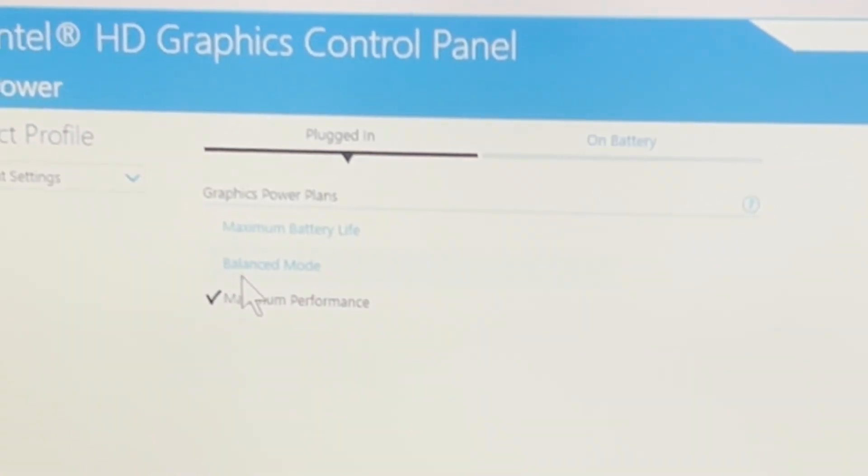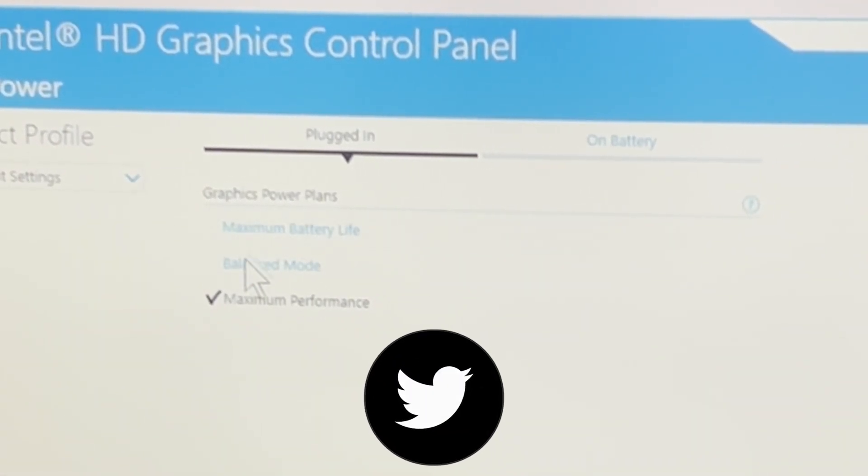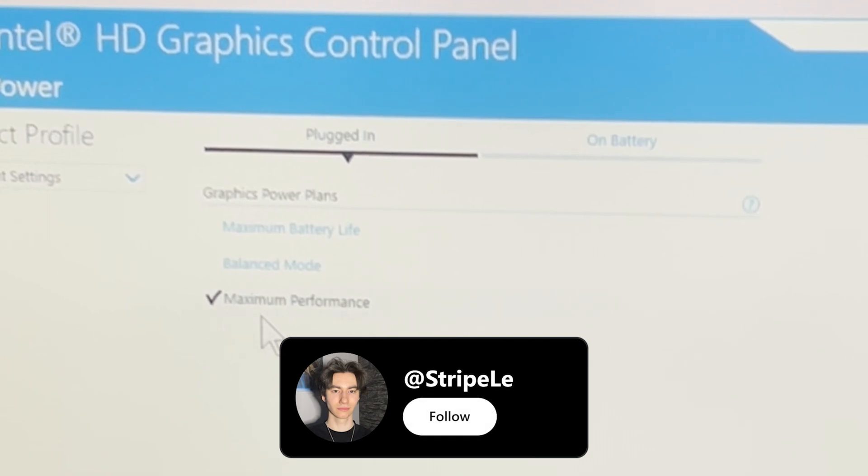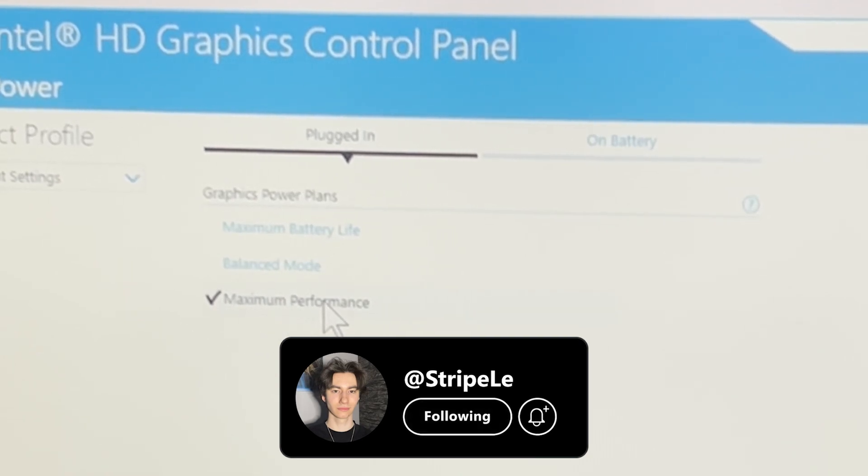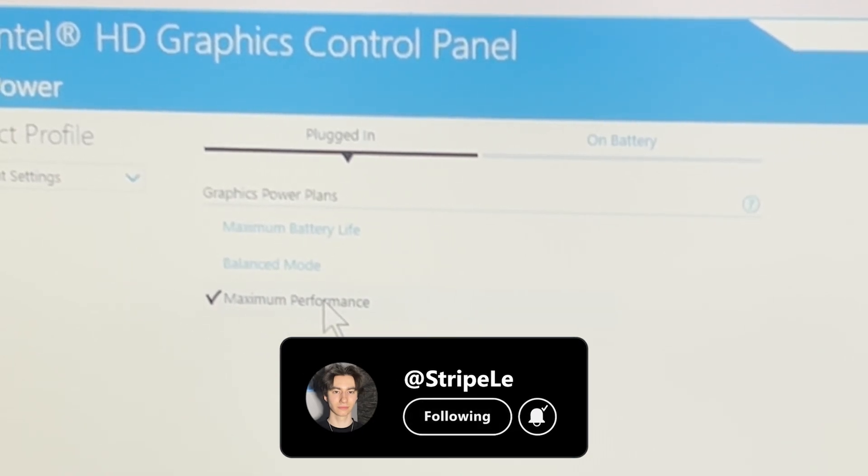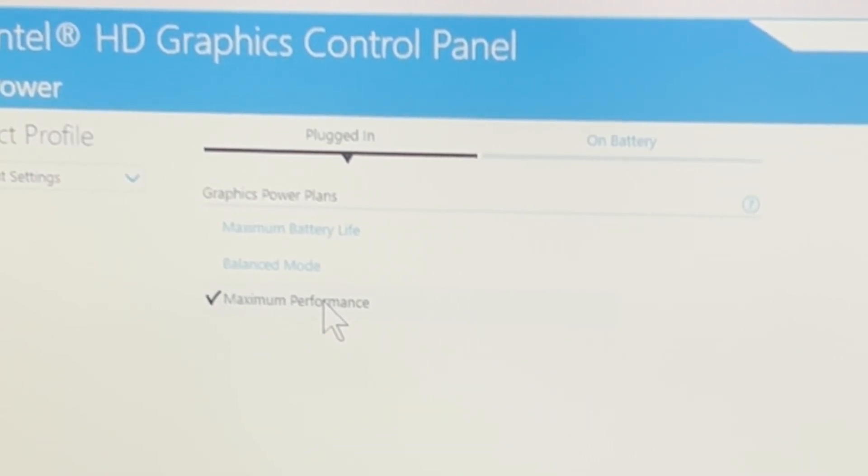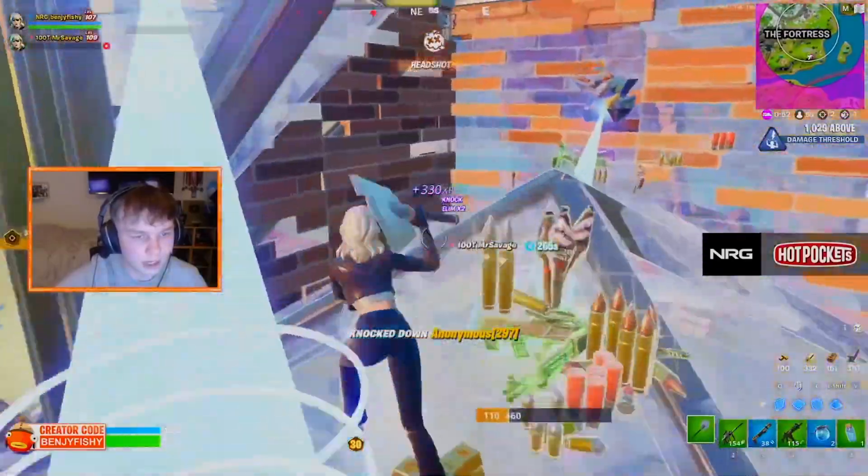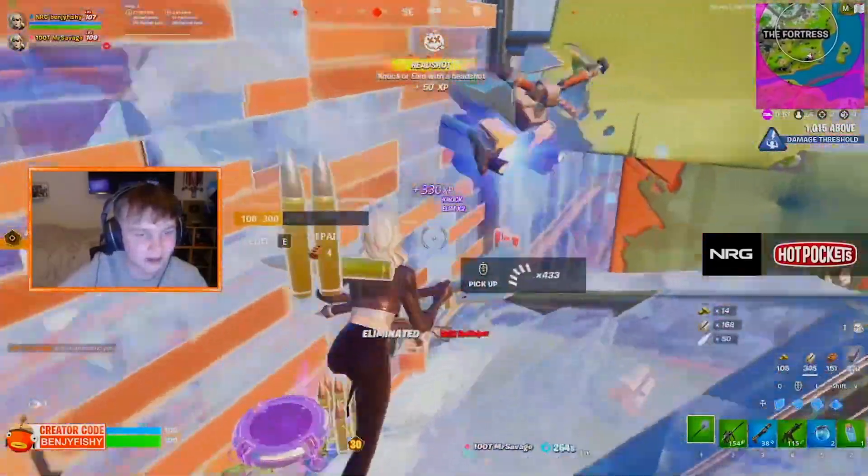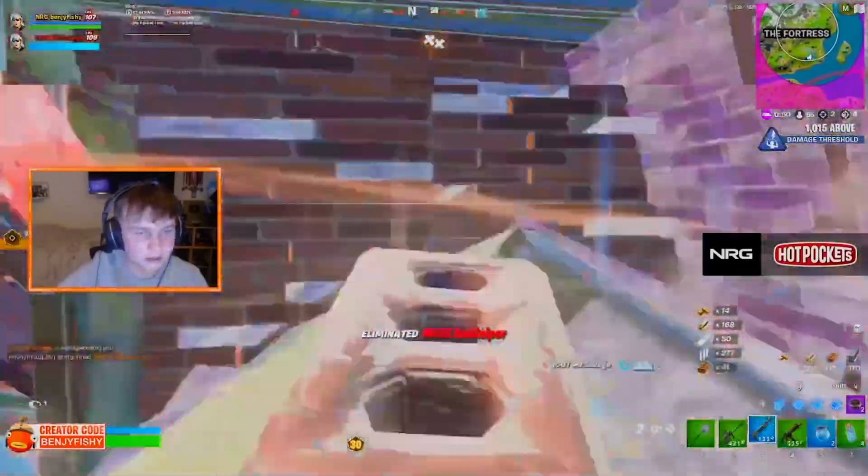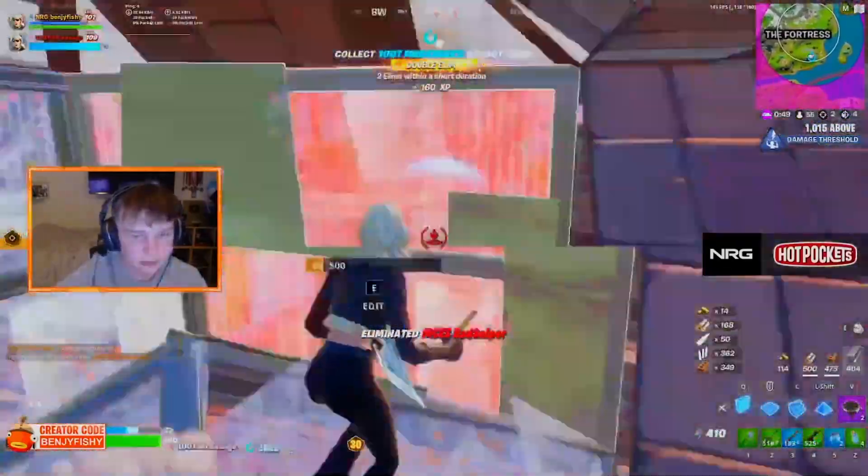I'm going to show you pretty much everything you can tweak straight up in your Intel HD graphics panel and then afterwards a FPS boost pack especially for Intel HD users. This is going to help you out a ton to get maximum FPS in gaming on your Intel HD laptop.